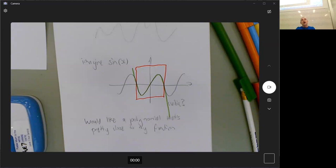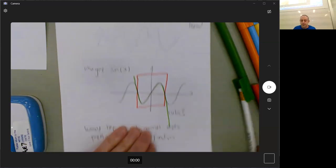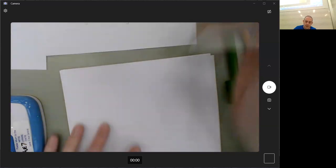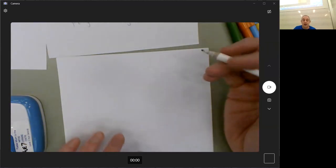Out of all the possible polynomials you could possibly think of, which one is the best one to pick? Our friends Taylor and Maclaurin figured out that if you want to be really close, what you could do is make the polynomial match at at least one point. The lecturer talked about all this in the videos, but now you can ask questions as we go.